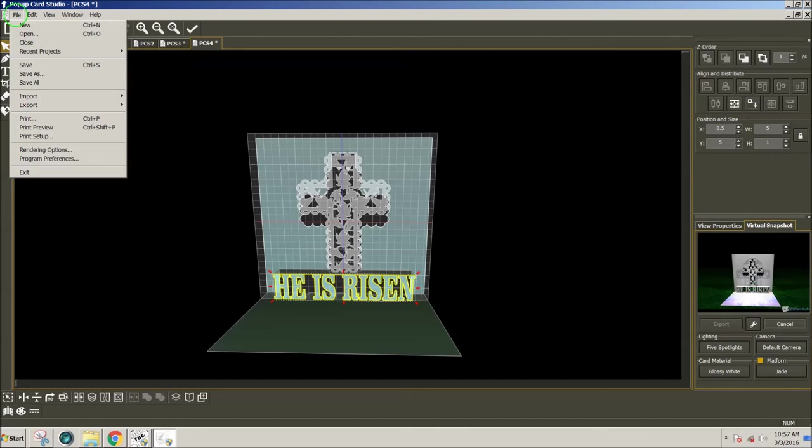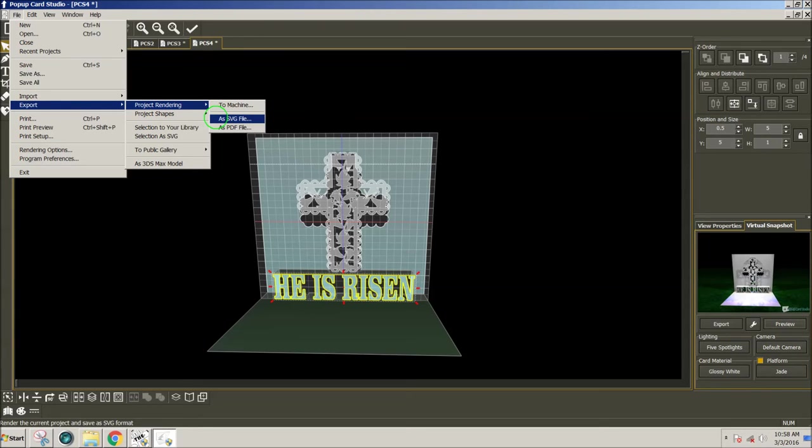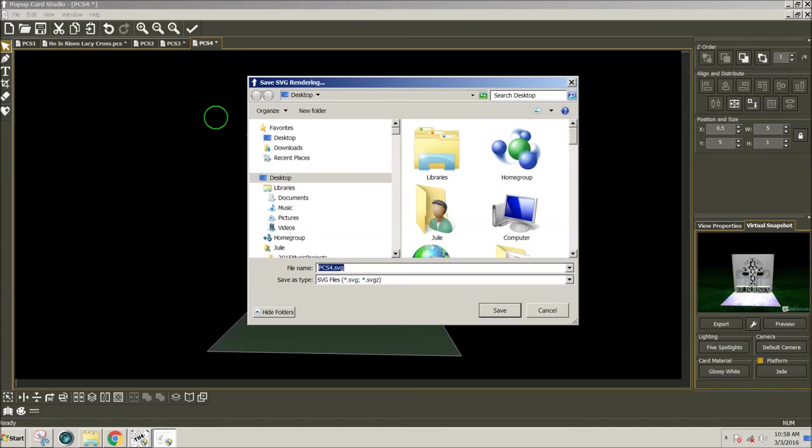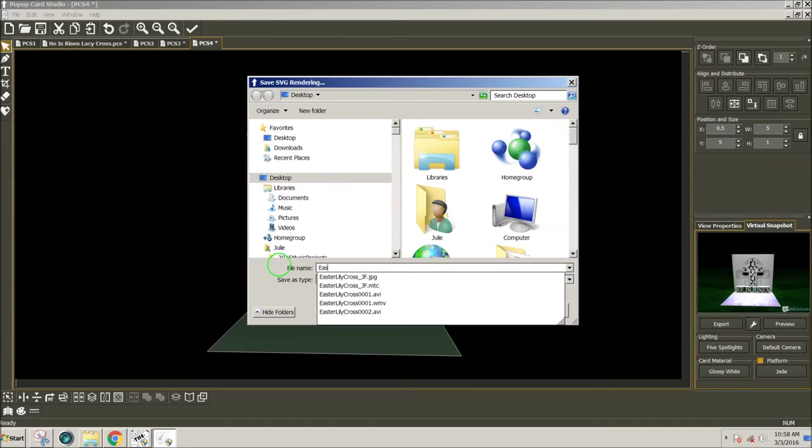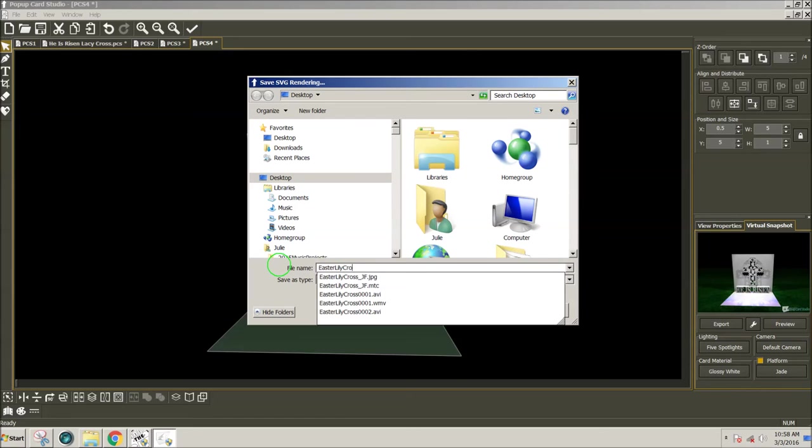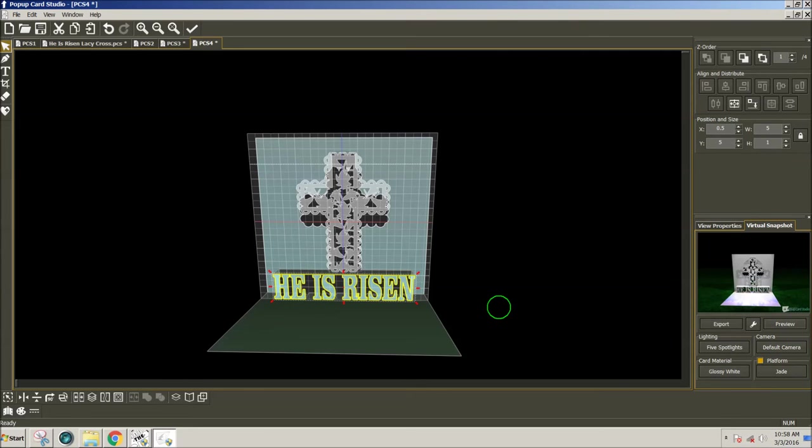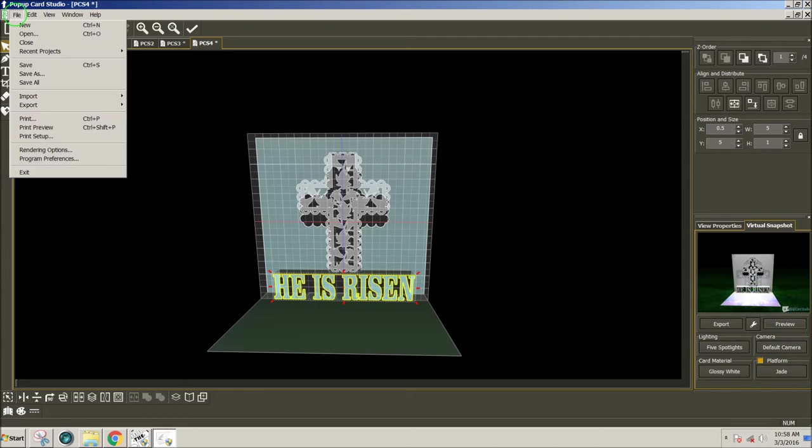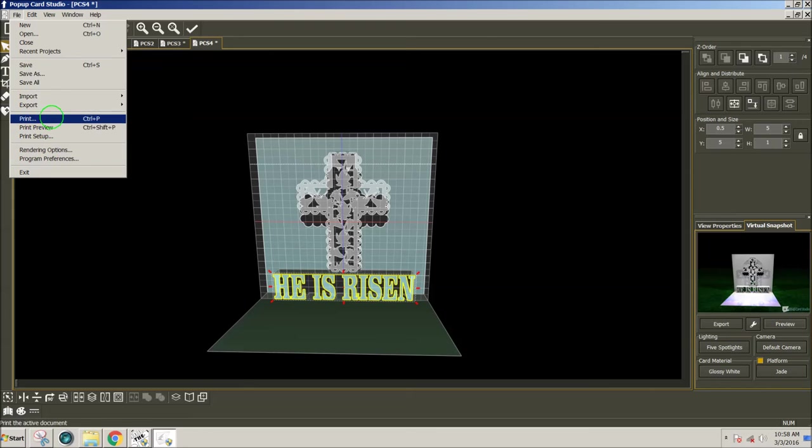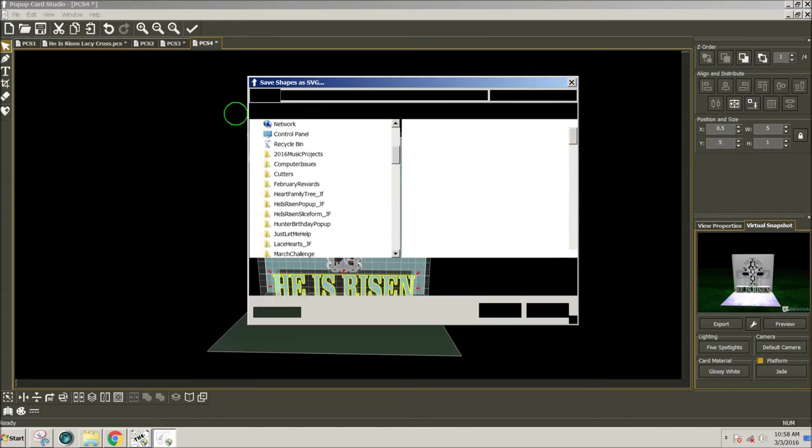And when you're happy with the way it looks, then you can go to File, Export, Project Rendering, and you can either select To Machine or as SVG file. I can save it as SVG, Easter, Lily, Cross, Pop-Up Card, put my initials on it, and save so that I can use it with my other cutters. I can also export the shapes project shapes as SVG.